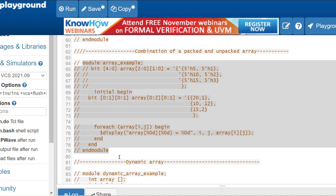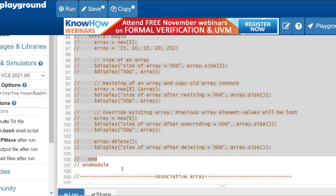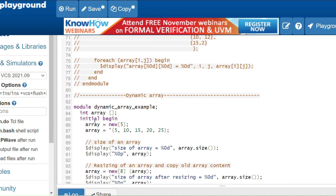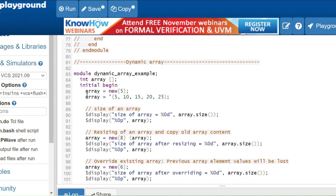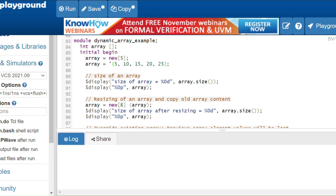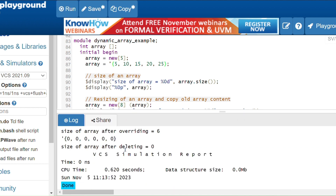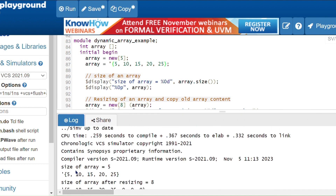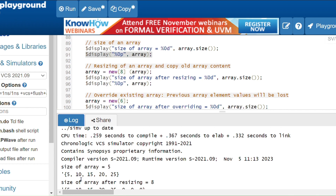Now we will see dynamic array. Dynamic array means the size can be set or changed during runtime. Declaring: int array[] with empty square brackets. When I call the new method it will allocate memory — new(5) means size is 5, we can store 5 elements. Without tick it also works because the number of elements equals the size. Running the code: size of the array is 5, we are storing 5 elements.